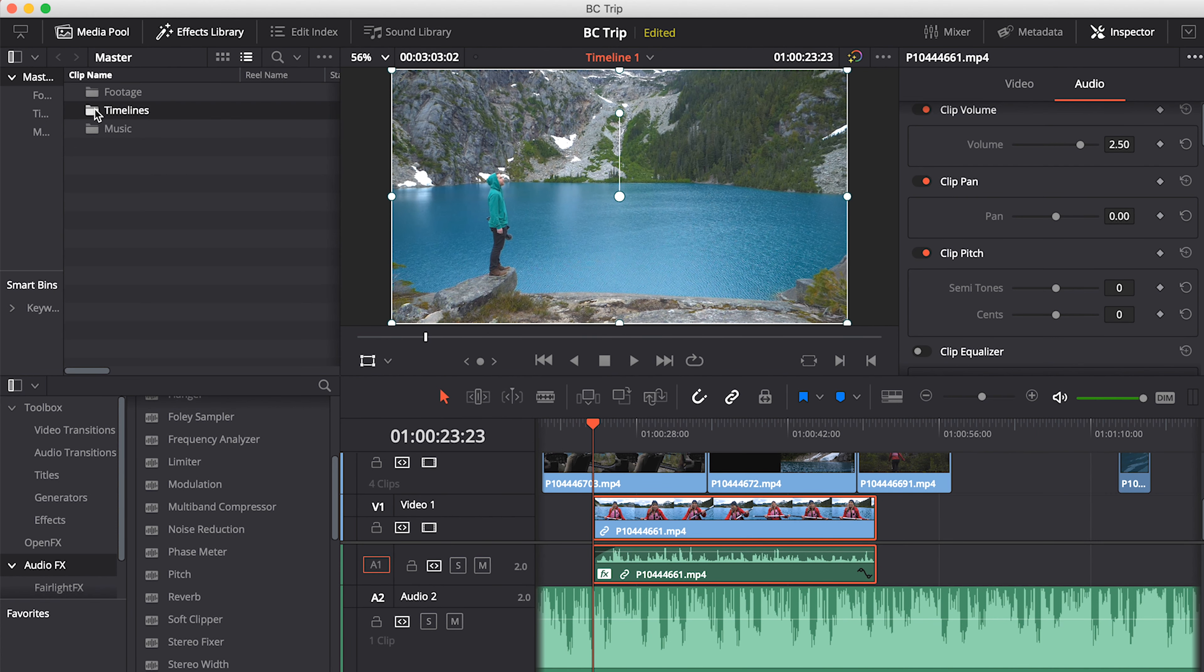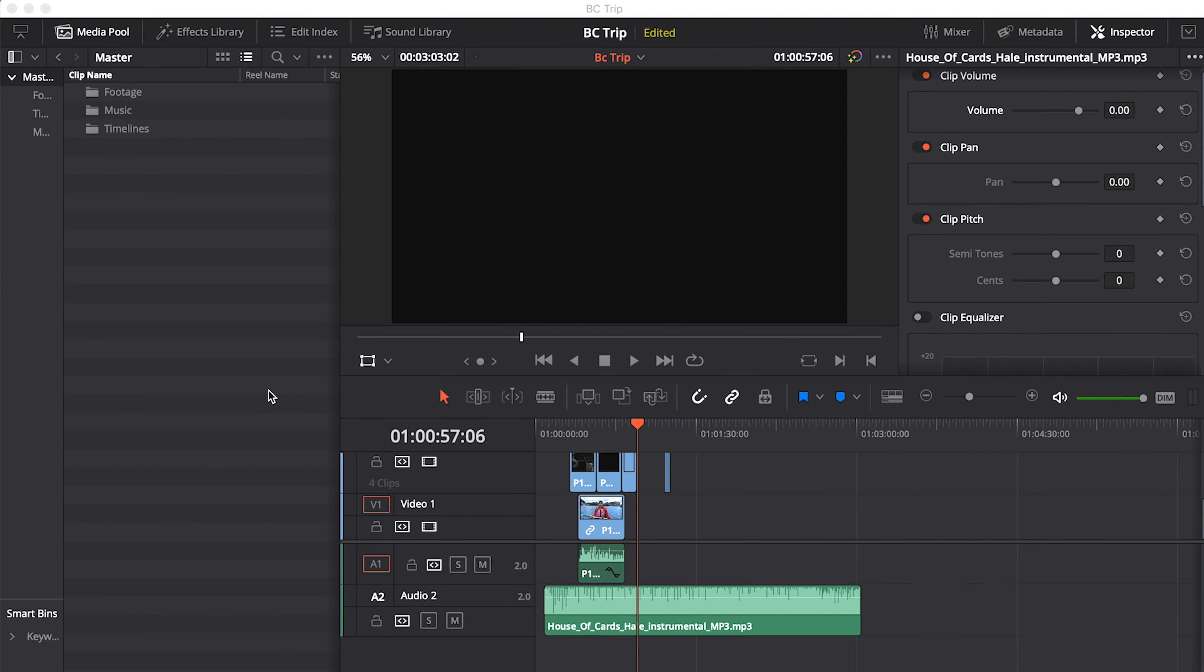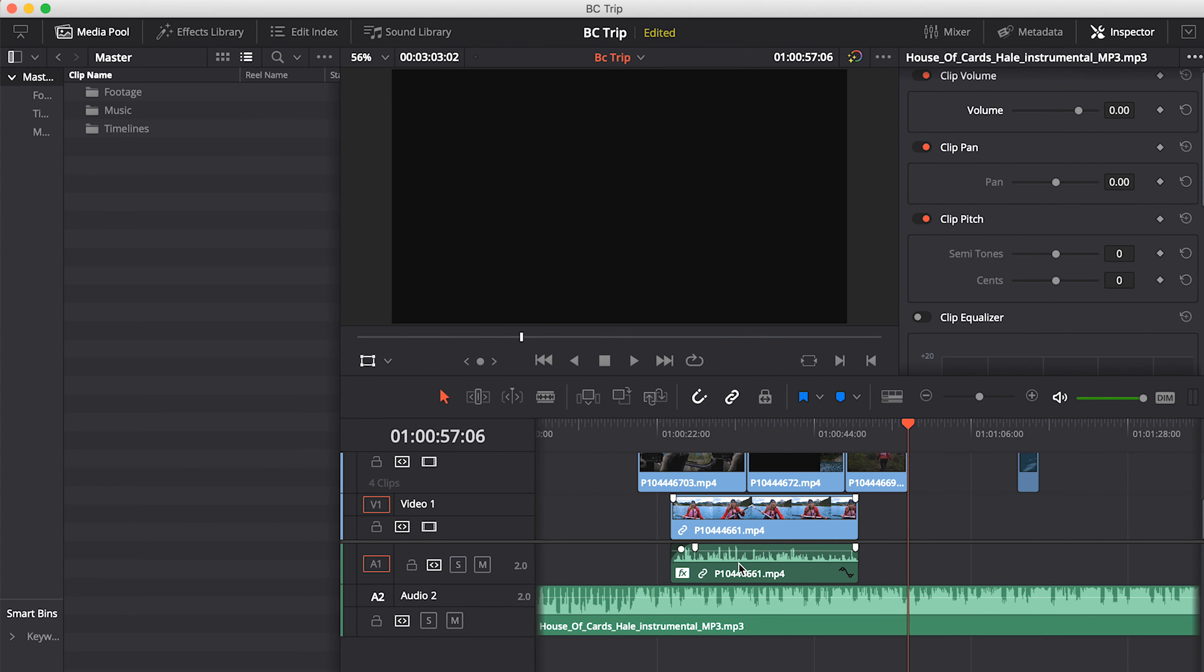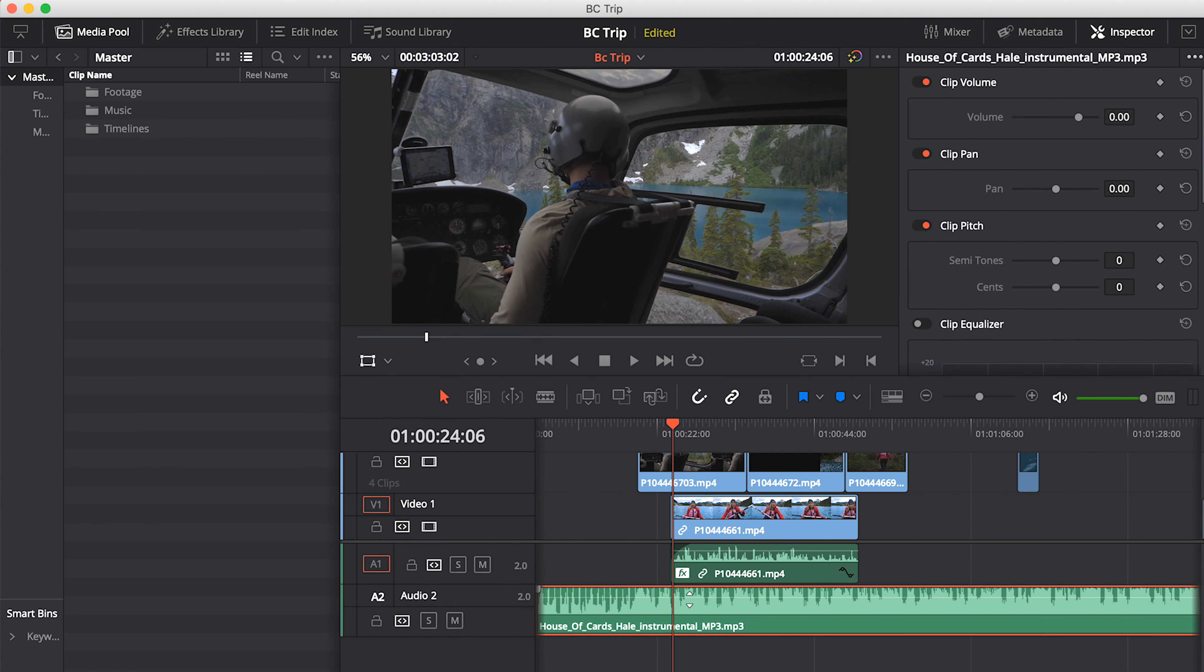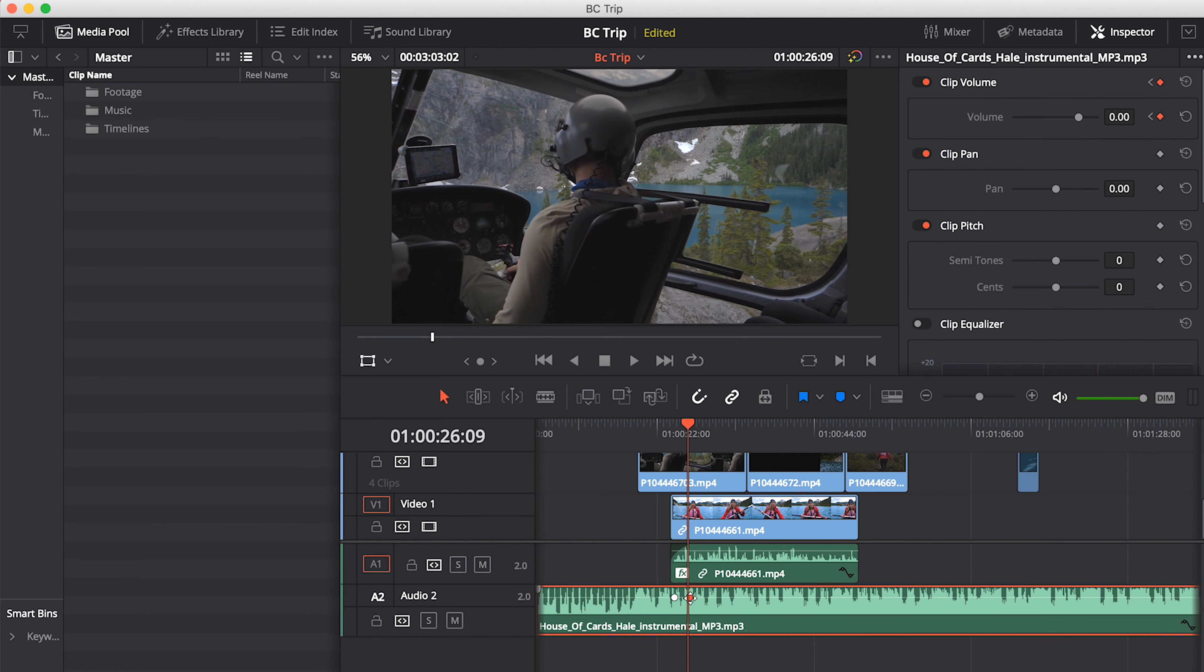Oh, and one other thing I want to show you in terms of organization, which comes in handy, especially if you have lots of different assets in your project, is how to create bins. So you may have noticed when I created a new timeline that the timeline also showed up here amongst our footage and our music track. So let's create some bins. To stay nice and organized, you can right click on your media pool, click add bin, and a bin's been created. So I'll call that bin footage and drag and drop accordingly. And let's change this to list view. Cool. I'll double click on my timeline bin to access it. Double click on the name of this timeline, which by default just says timeline one, and call it BC trip. Let's go back to the master. Cool.